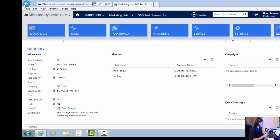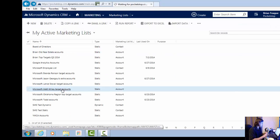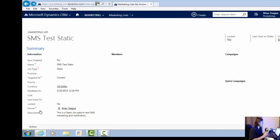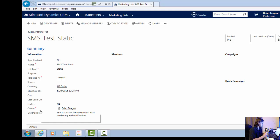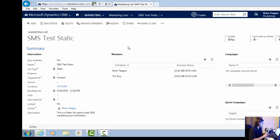Now when I go back to my marketing list, let's click on the static list and take a look at that one. My static list members — you'll see the same result: both Brian Teague and Tim Avey. I've manually added these two contacts to the SMS static list. Now let's go ahead and create a text message and see what that looks like.